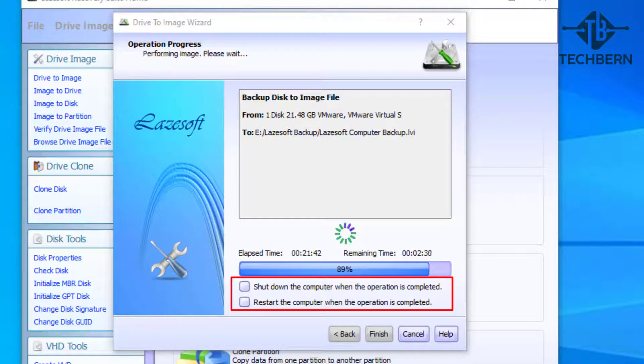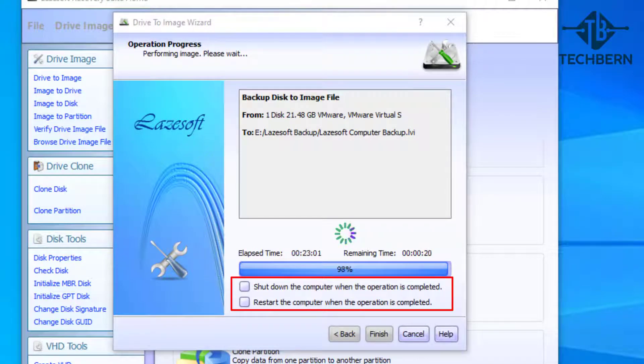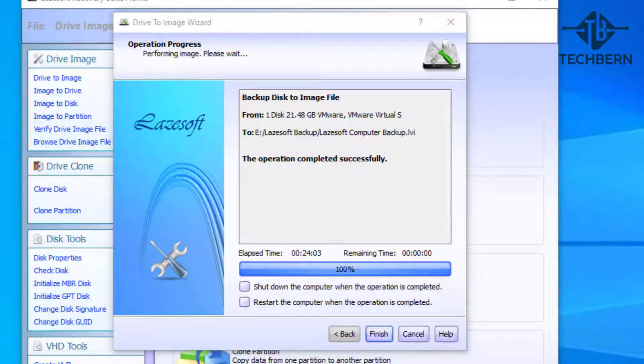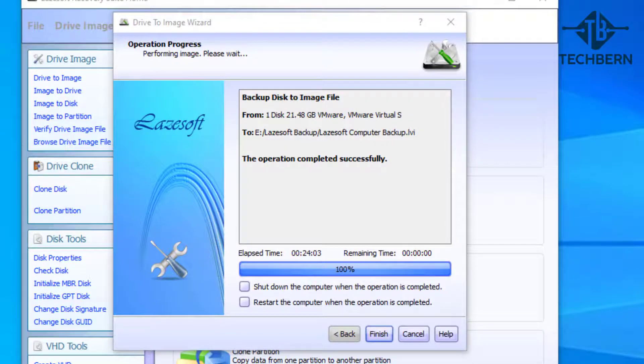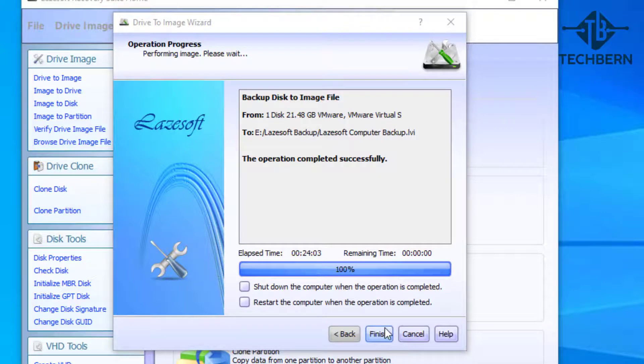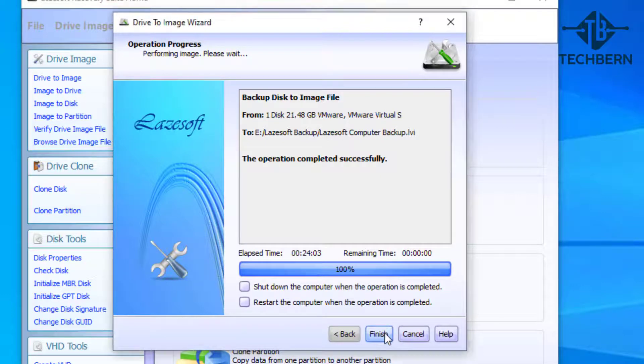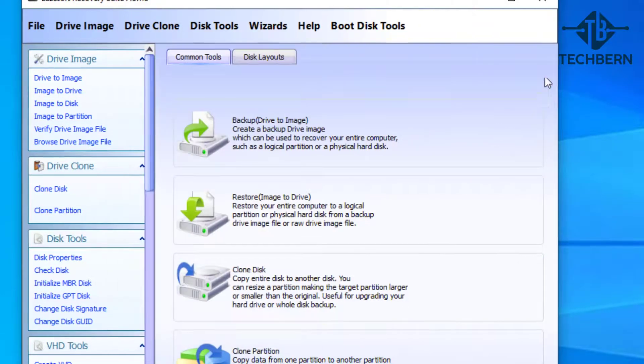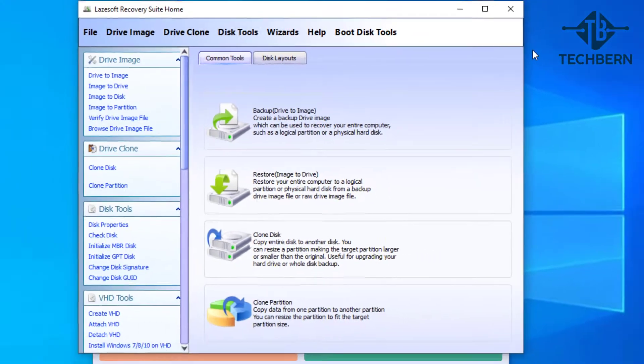Additional options at the bottom allow you to shut down or restart the computer once the backup is completed. Okay, that's completed and you can see it took 24 minutes to complete. Let's select finish and we'll close out of this window.